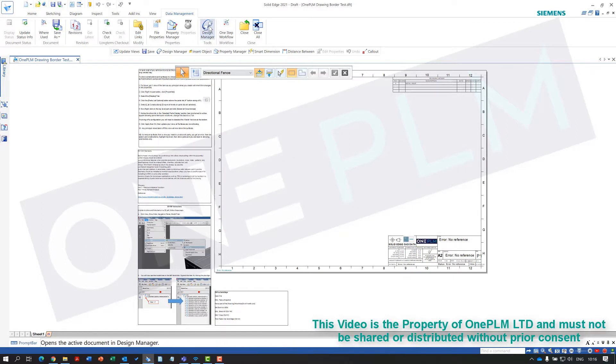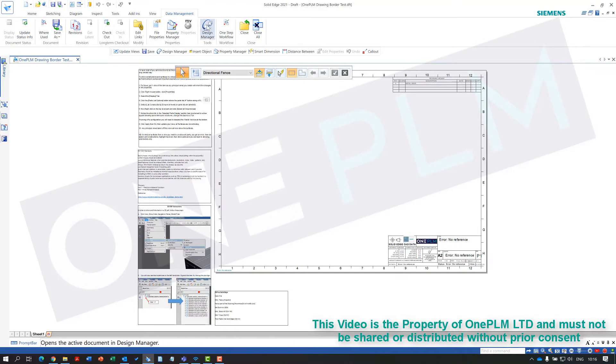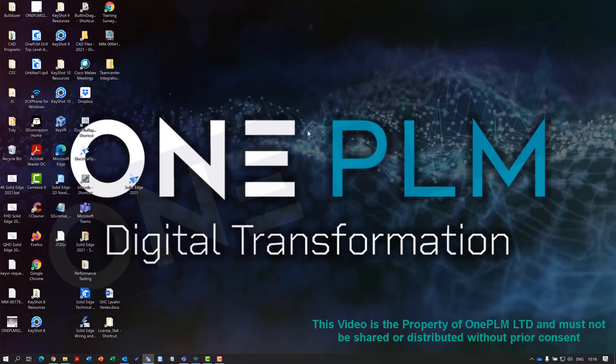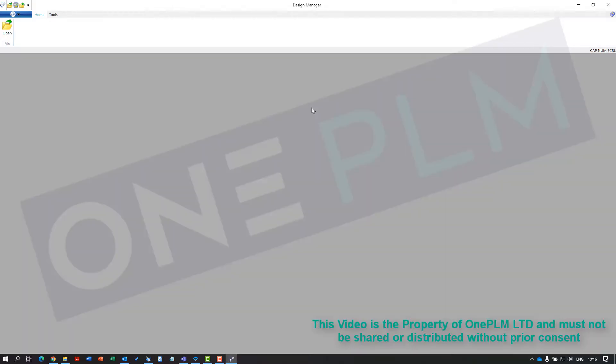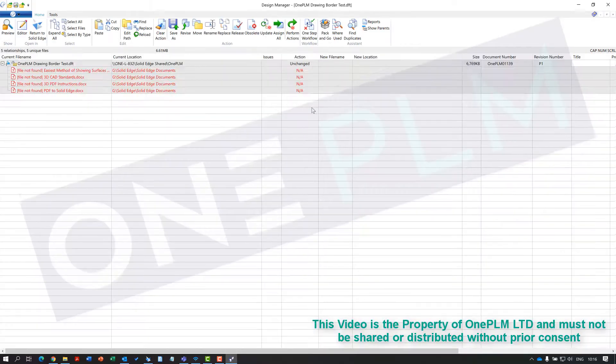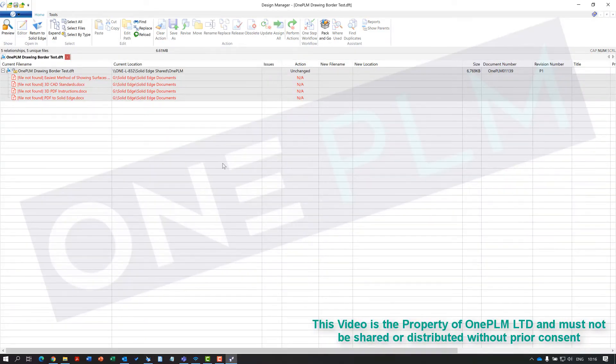We're going to go from our template file, from the actual template file itself, not from a new document based on the template. When we go into design manager, we can see we've got these different items and where they were, and we need to relink those.